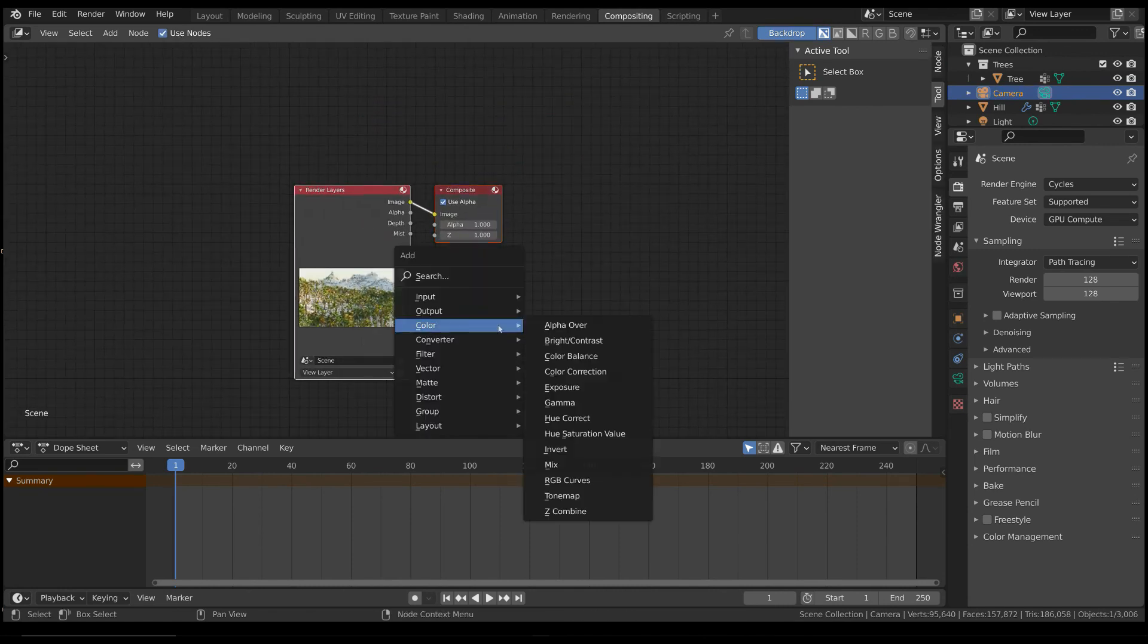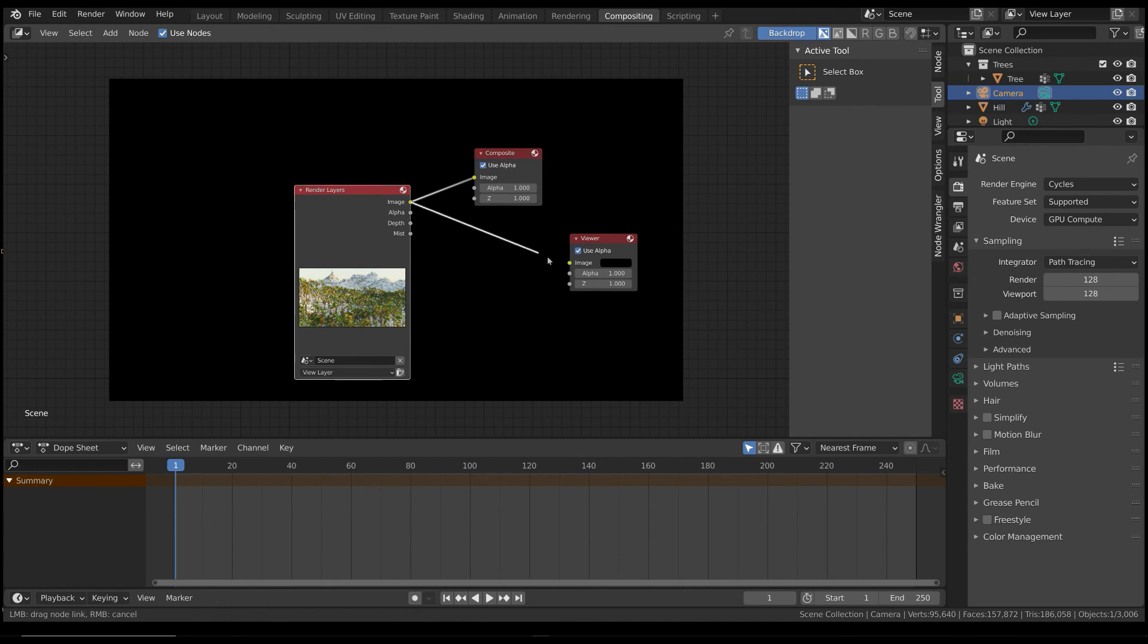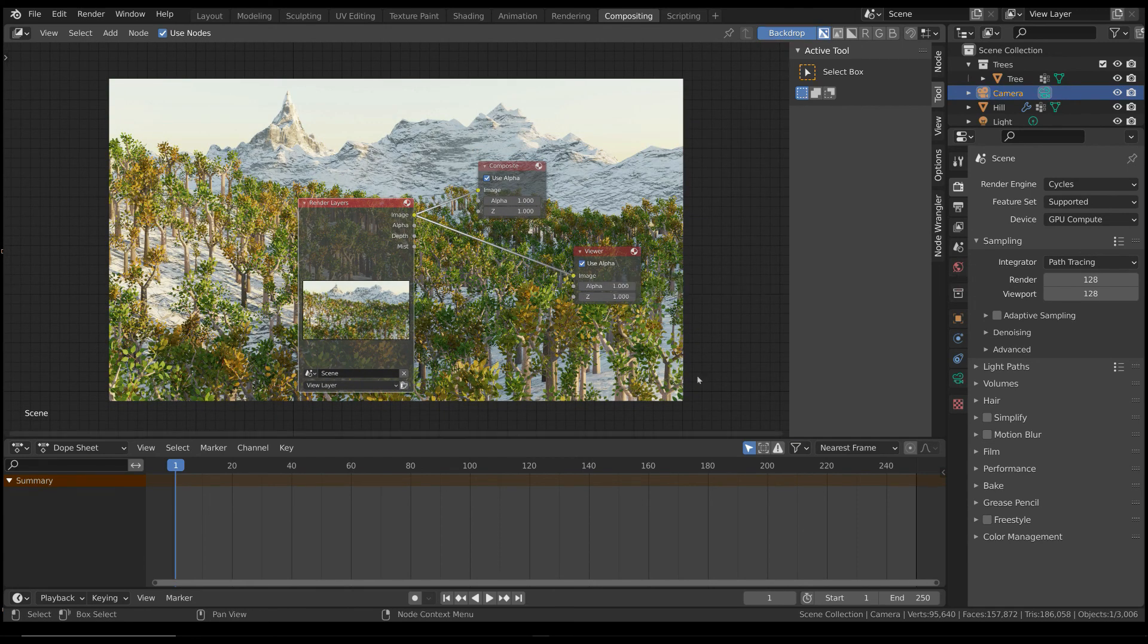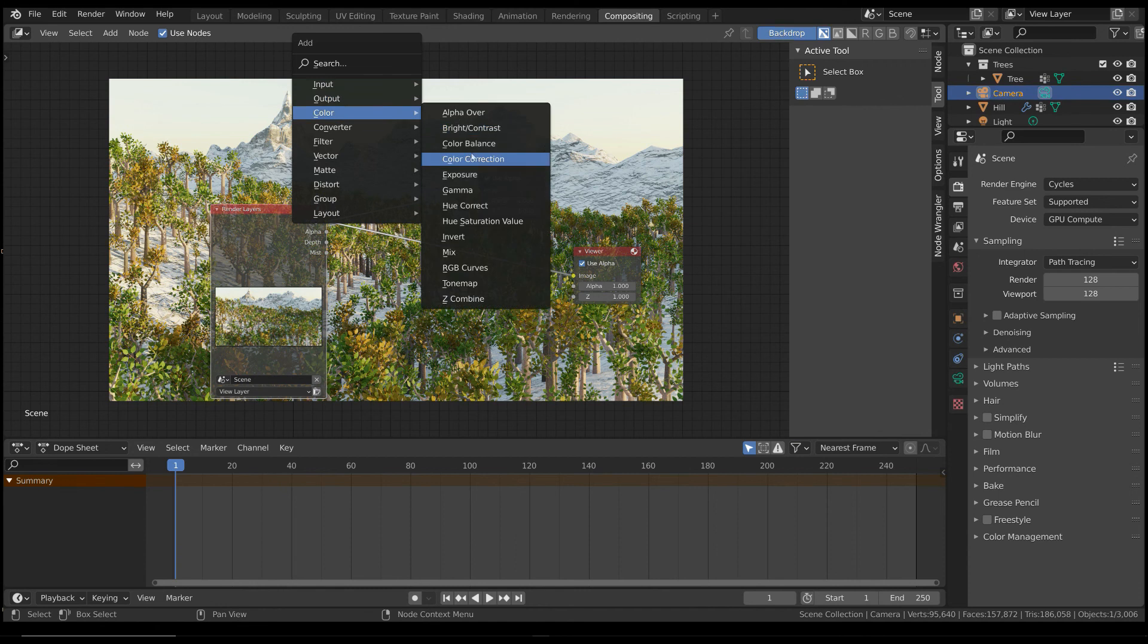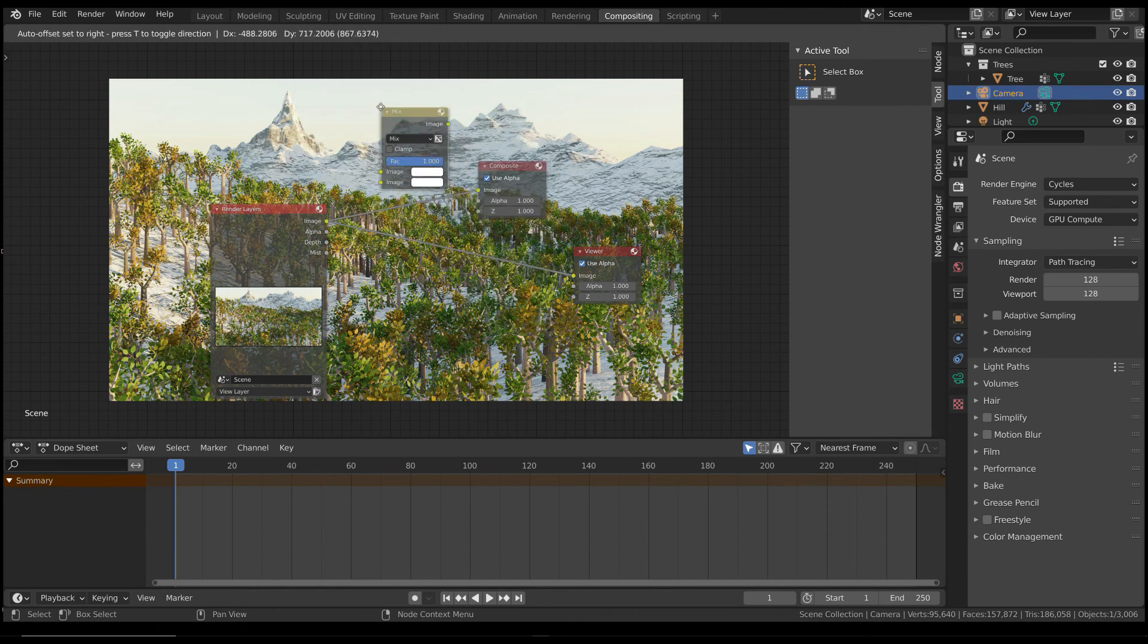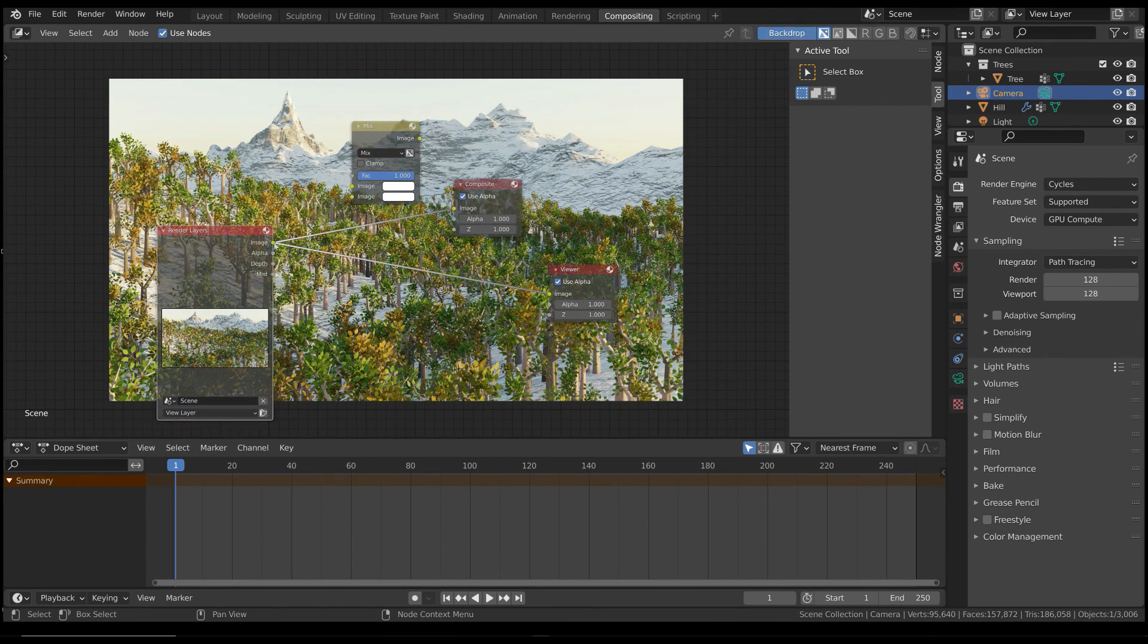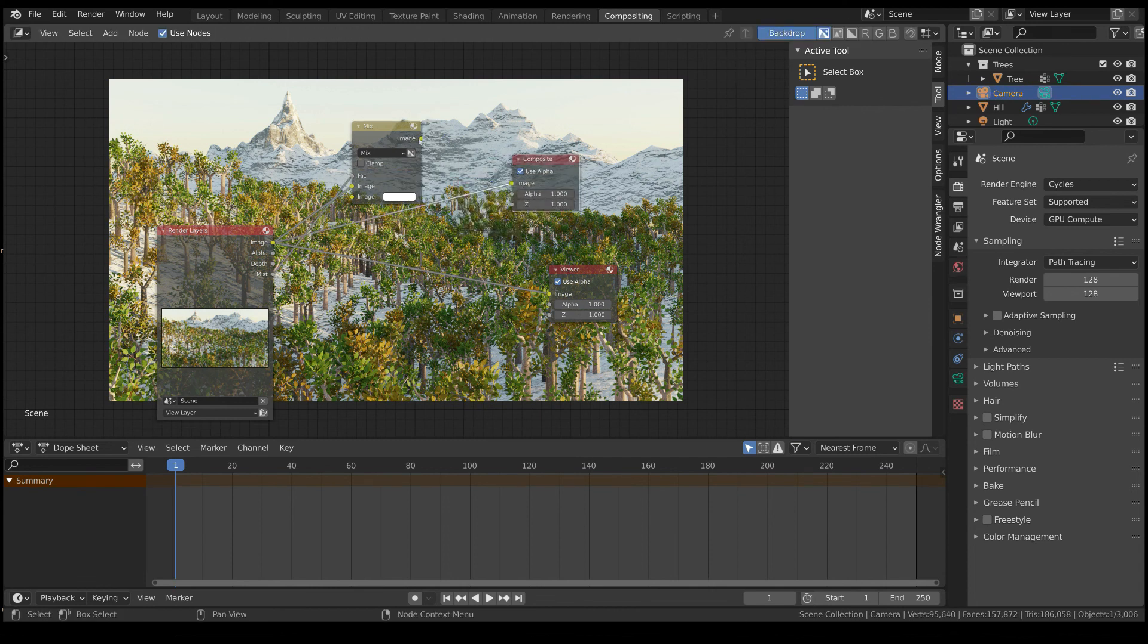Select the Use Nodes checkbox, and add a Viewer node. Now, add a Mix node, and connect the mist pass to the Factor input. Basically, you are mixing the original image with a flat color, in this case white, with a mask generated from the mist pass.